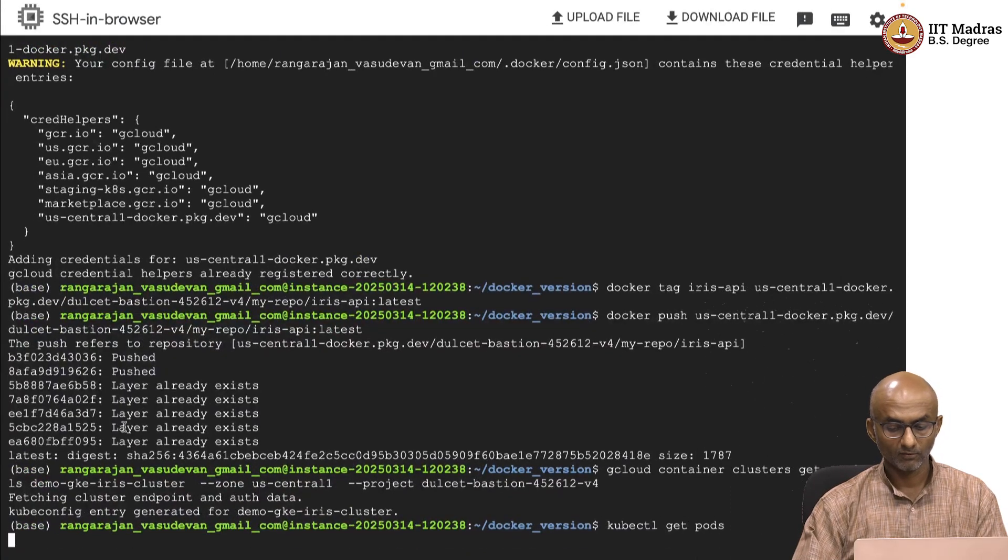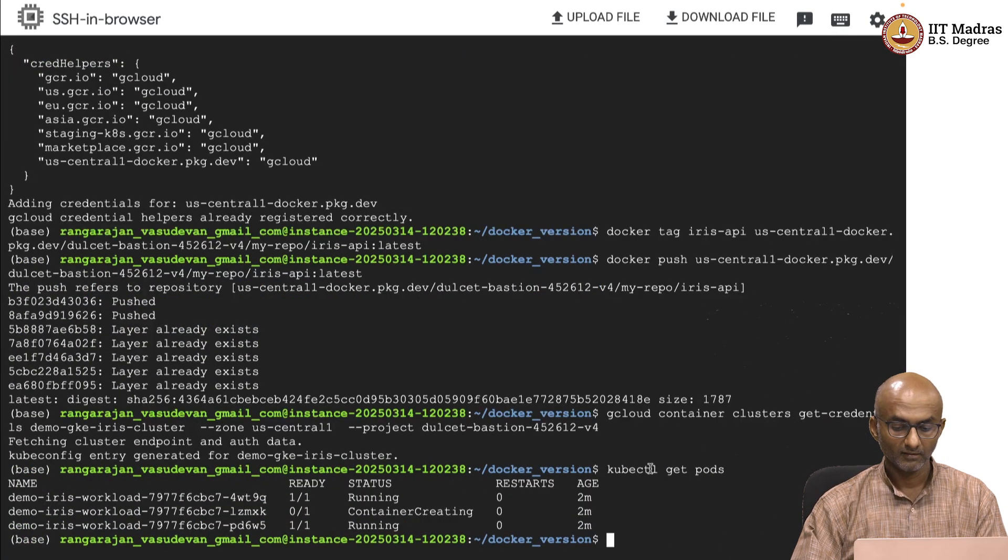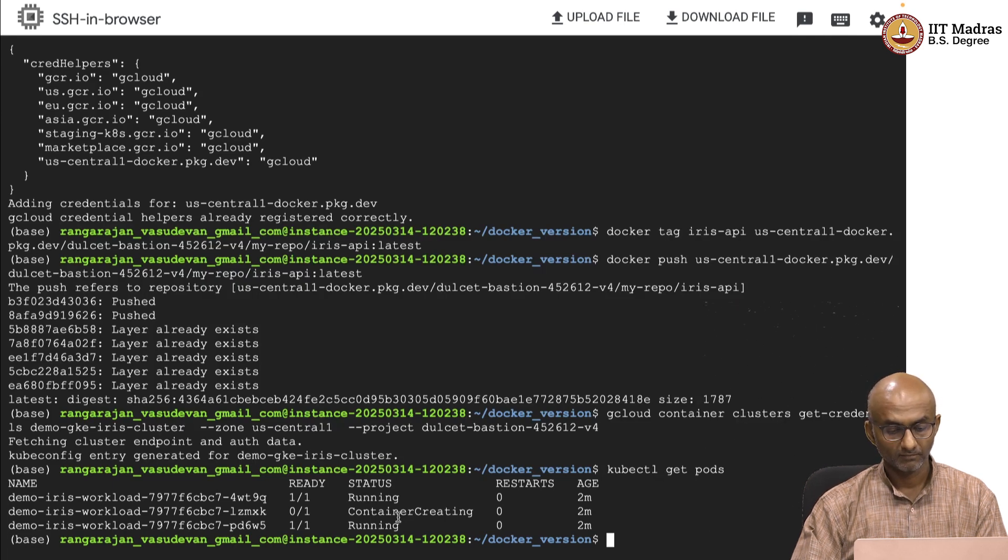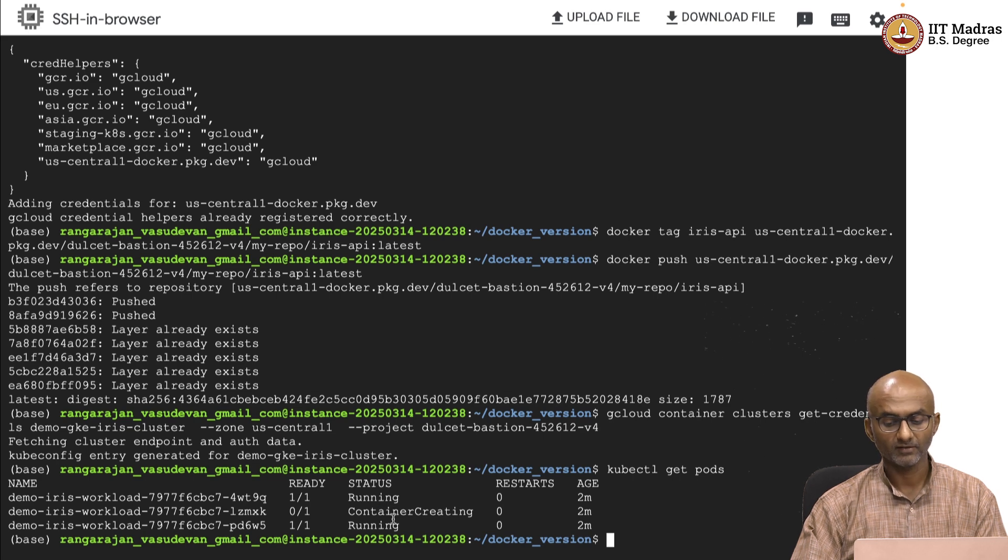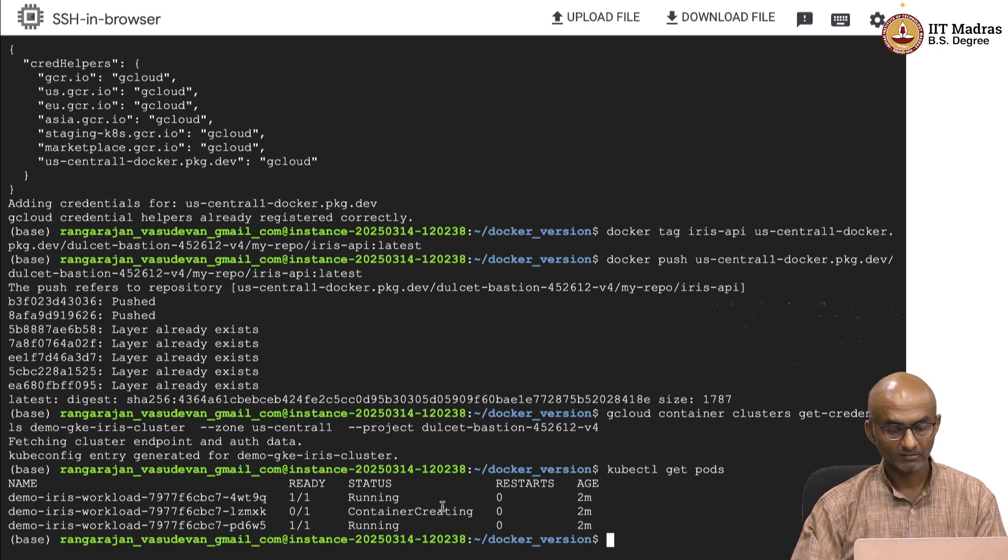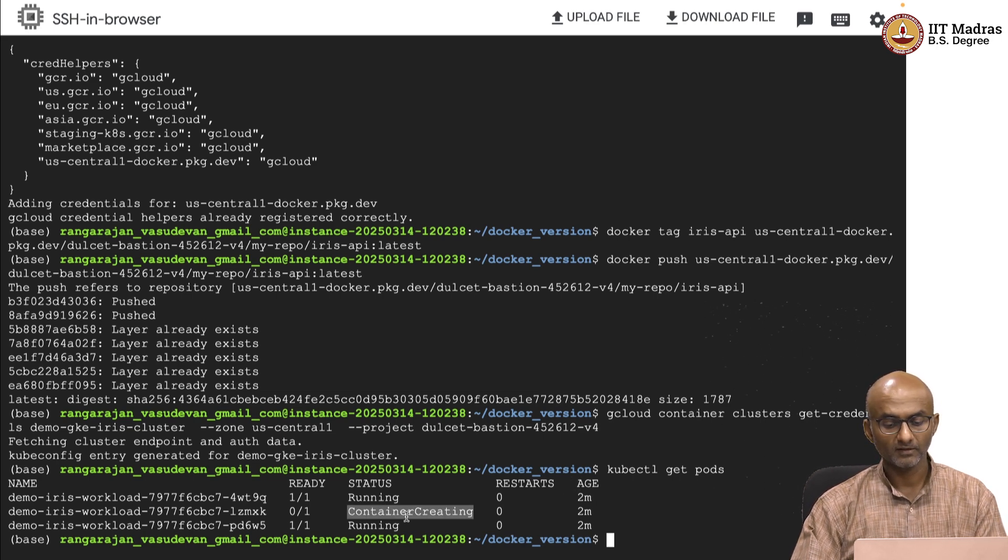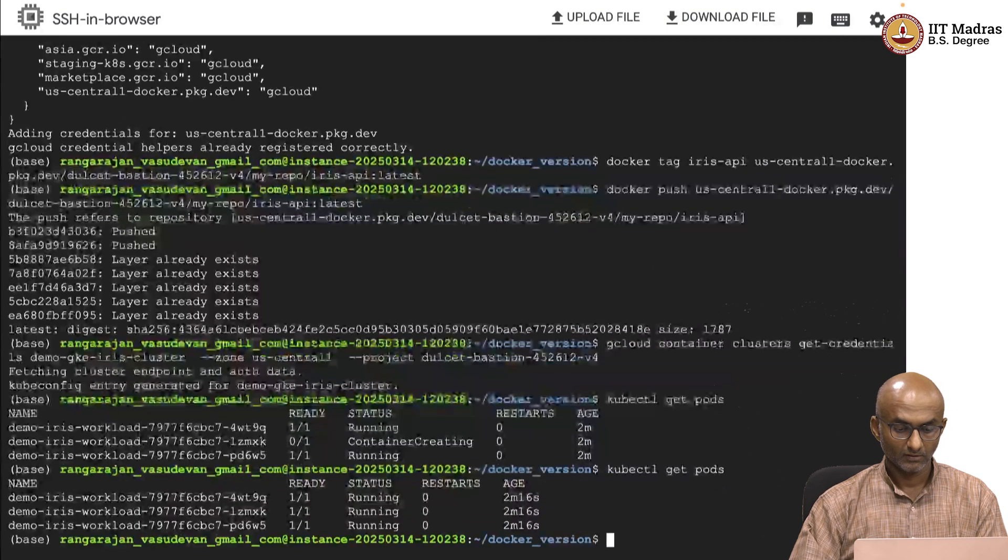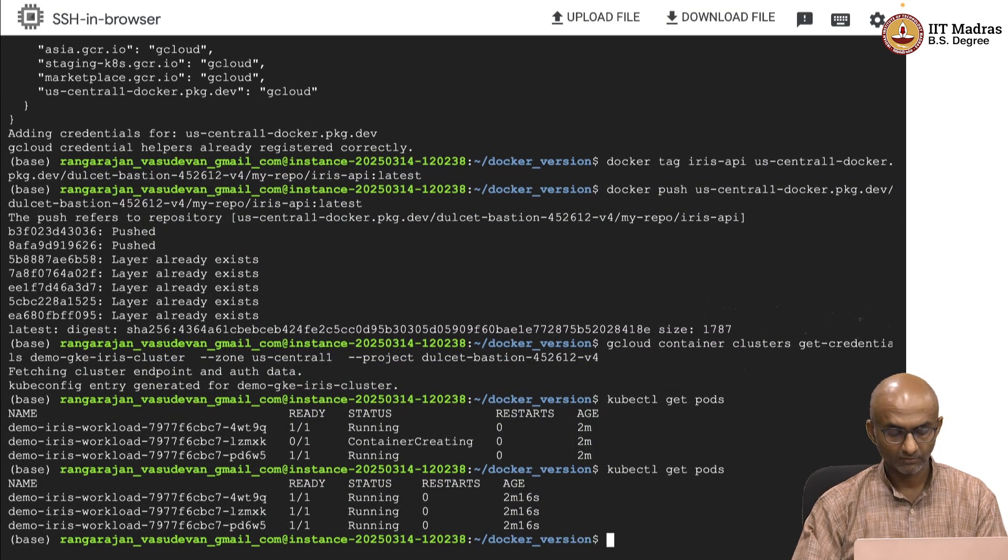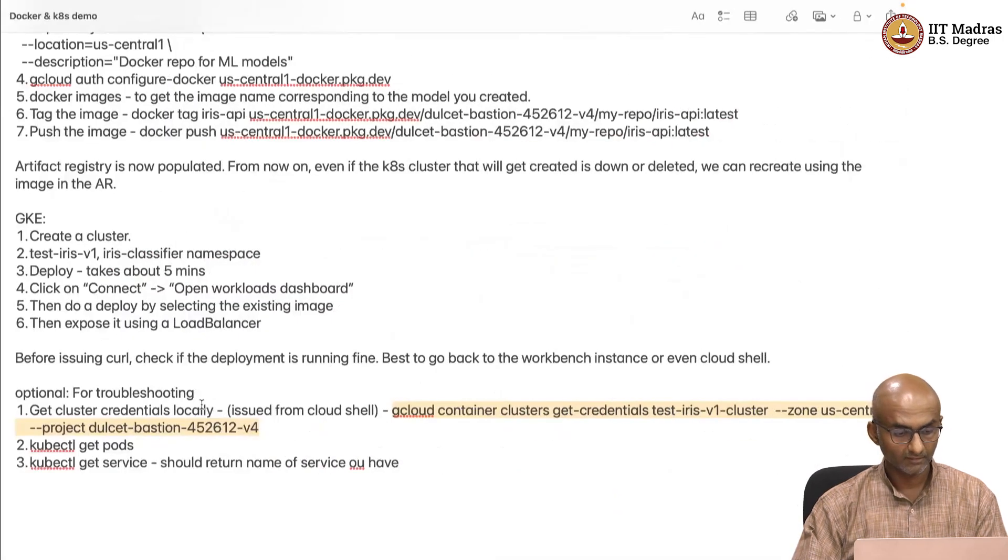Now I can use cube control or kubectl, that is the command line and look at the pods which are running within that particular cluster. Of the three pods, two are in running state which is great, the age is just two minutes and the third one, the container is being created using the Docker image. We will just wait for a minute. Yes, there we go. The pods are all running fine.